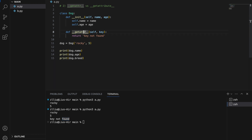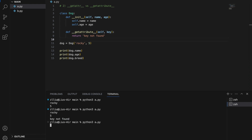However, if we change this magic method to __getattribute__ and run this again, all of them will be 'key not found'. The main difference is that __getattribute__ is always called, but __getattr__ is called only if the attribute does not exist in our class.